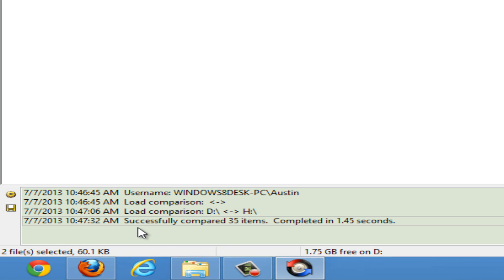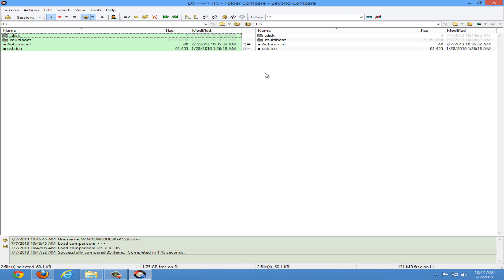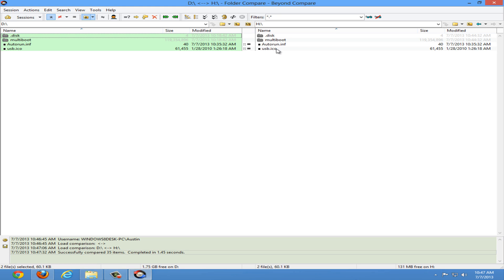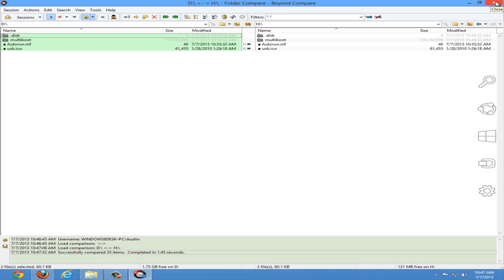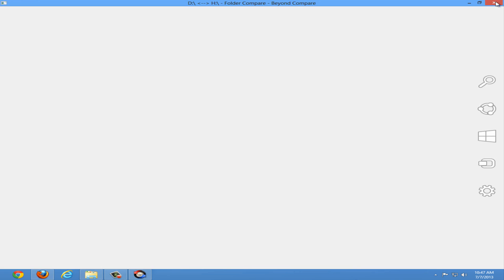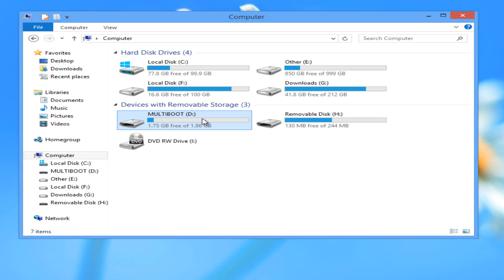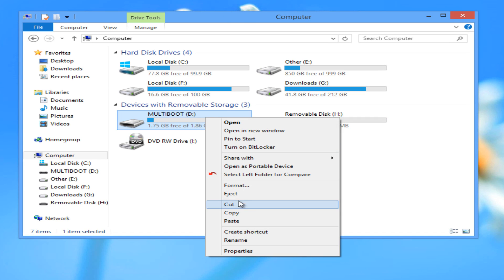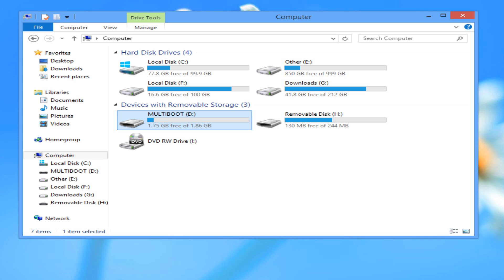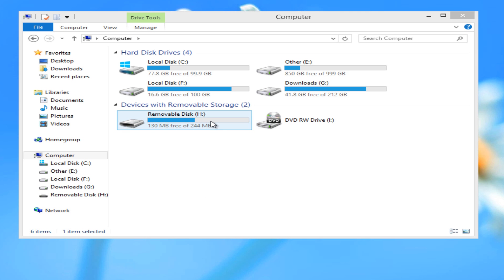Beyond compare will compare the files and the log should say successfully compared however many items. Once done you should look at the icons and if they're all black that means that they're the exact same files and you have cloned your multiboot USB drive. Close beyond compare. And now we are able to safely remove both our USB drives. They are ready to be put into a computer that supports USB booting.